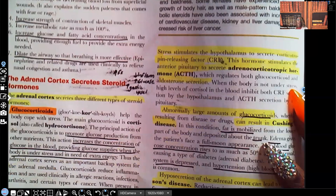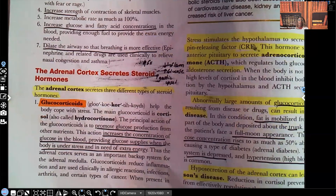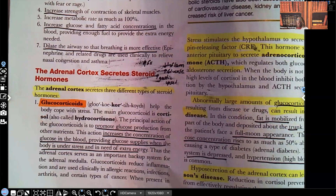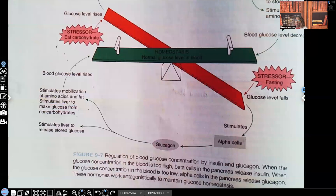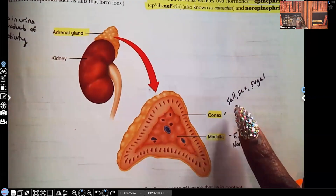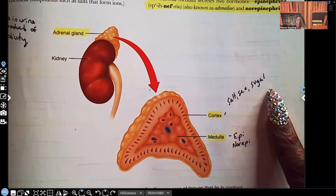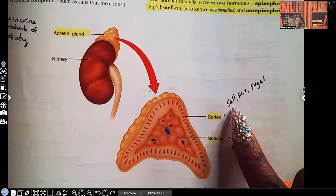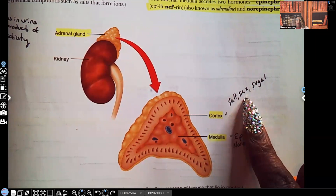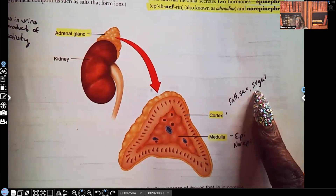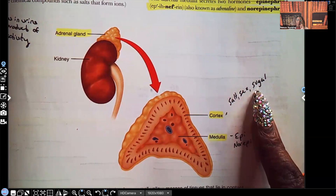Now let's talk about the adrenal cortex. Remember, there's a medulla and a cortex — the cortex is the outer side. What is the cortex responsible for? The cortex is responsible for salt, sex, and sugar. The salt is really the mineralocorticoids. The sex — that's your androgens and estrogens. And your sugar — that's your glucocorticoid, your cortisol.